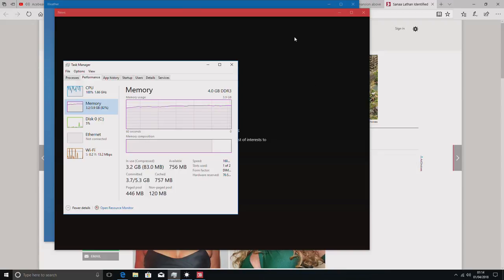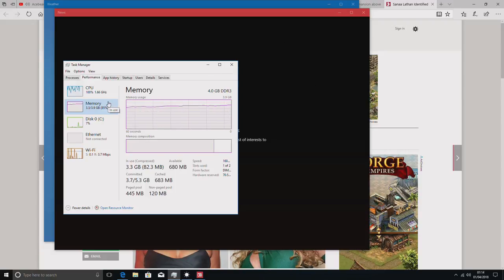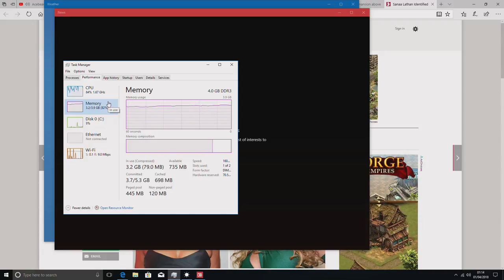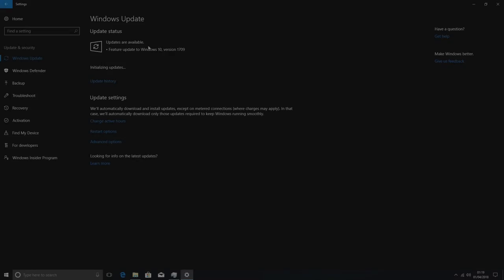So you will definitely notice a difference between the original and this in terms of the available RAM. That's by far the biggest difference.